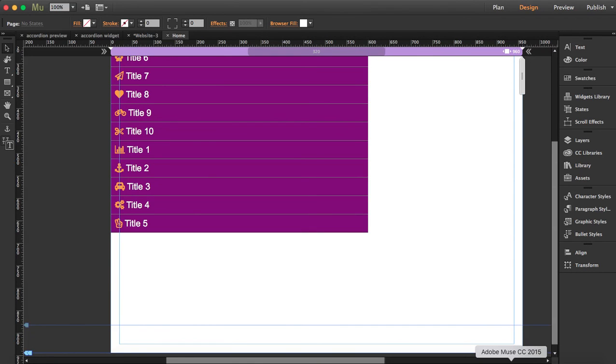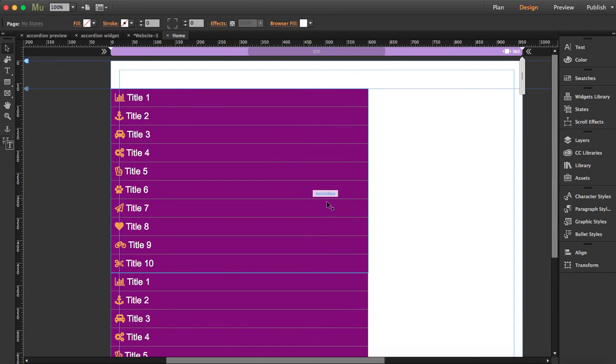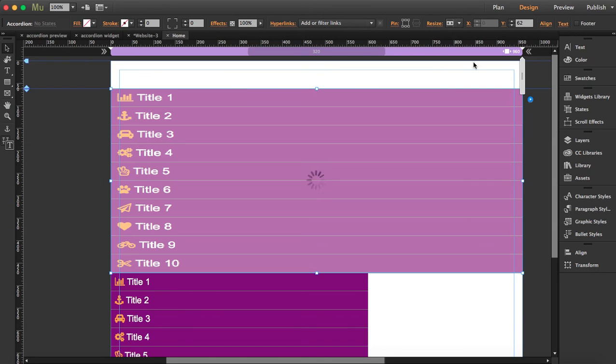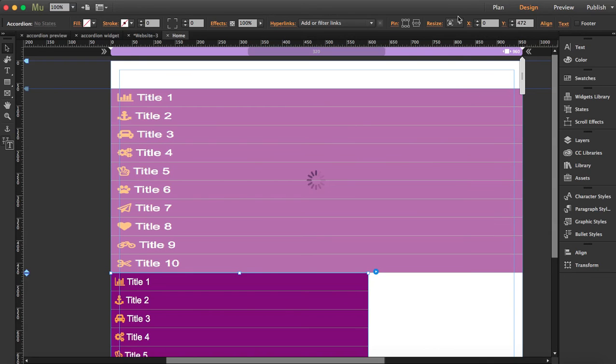This widget is resizable, so the only thing you have to do is resize it to stretch to the browser's width. Do the same with the one below and it will adapt.